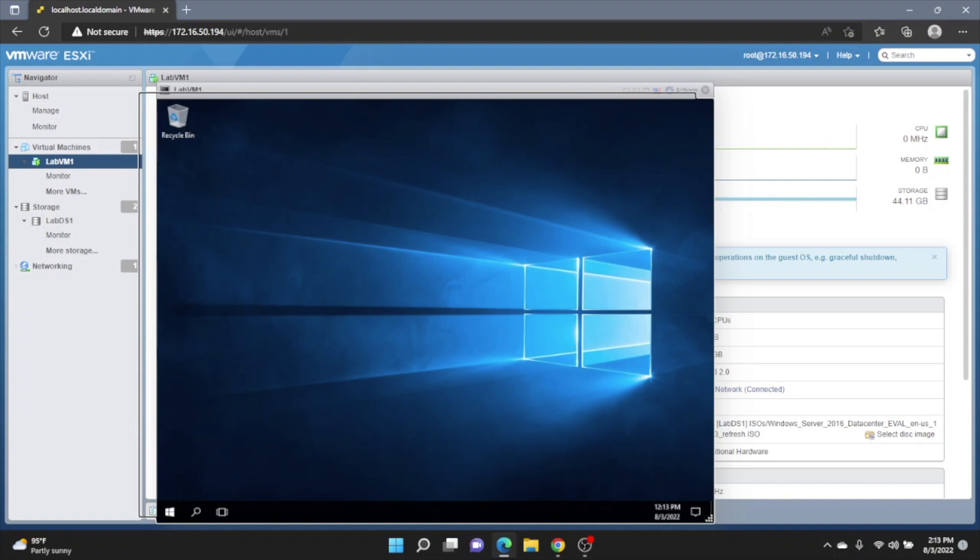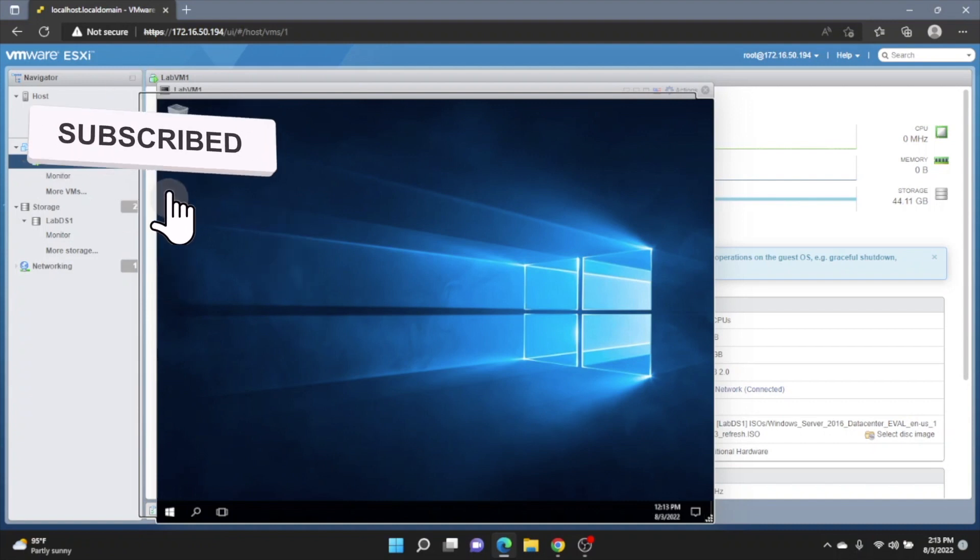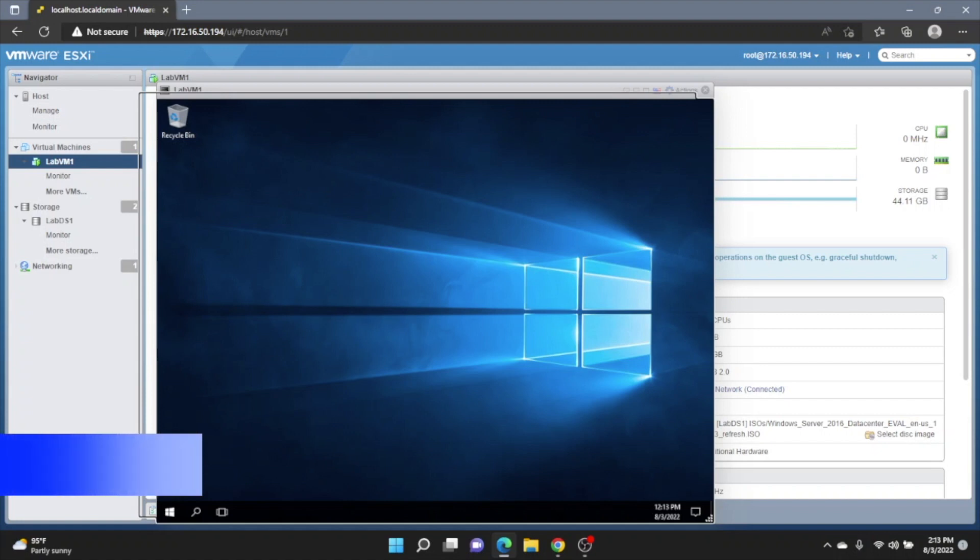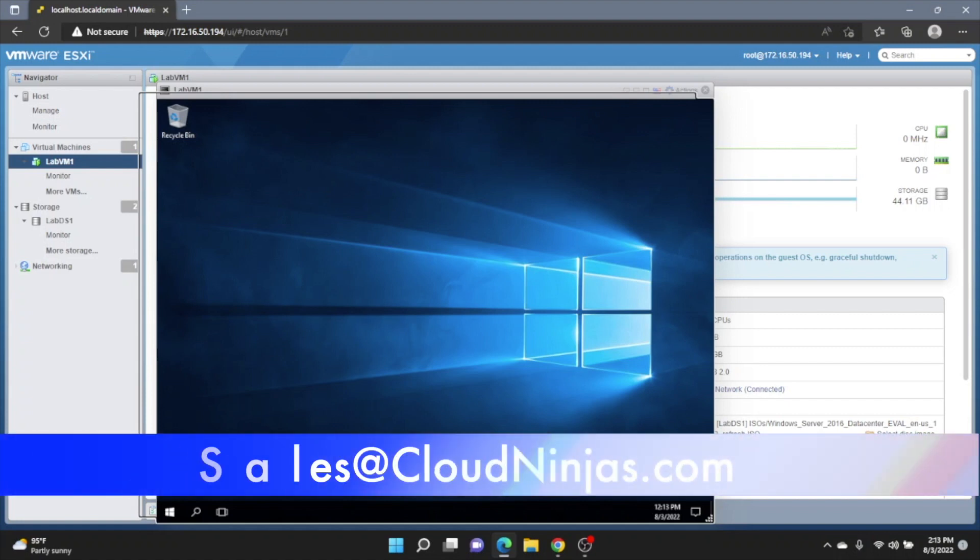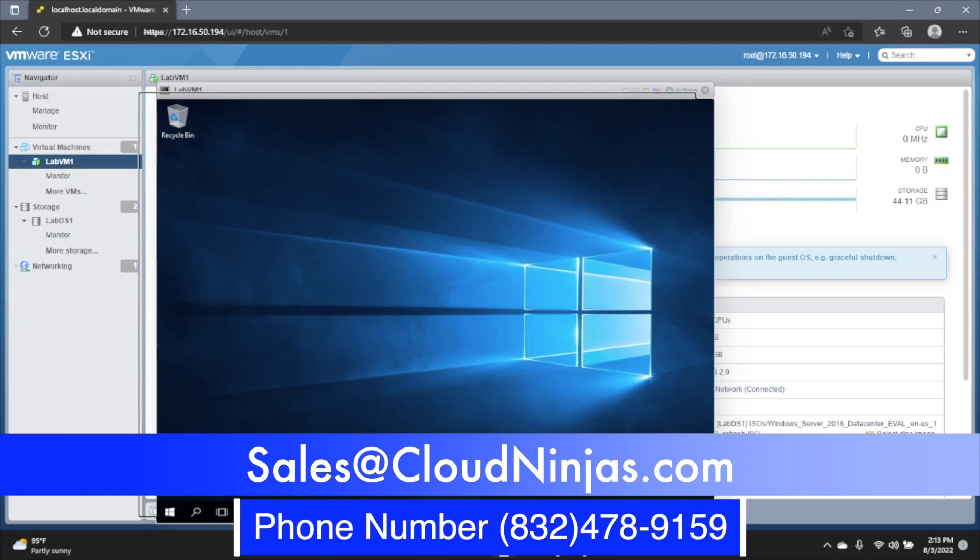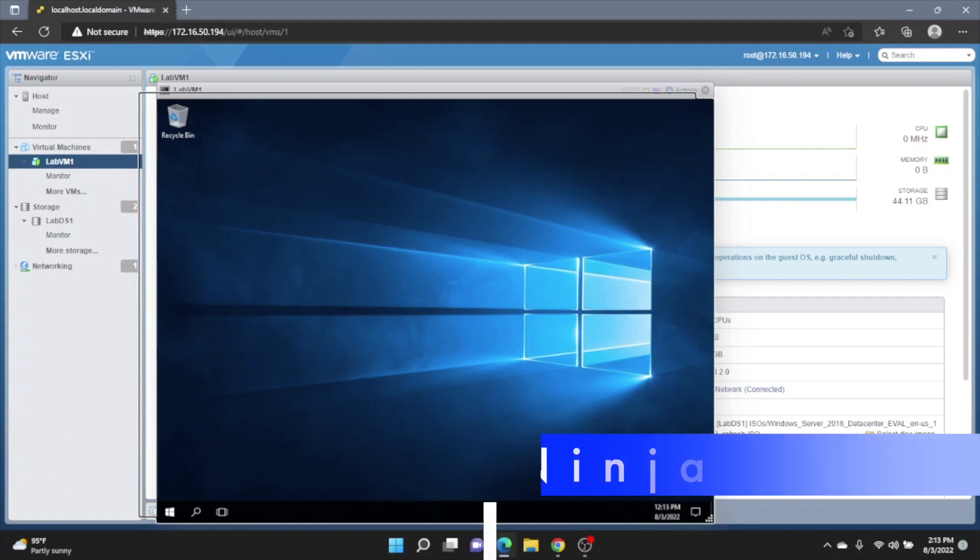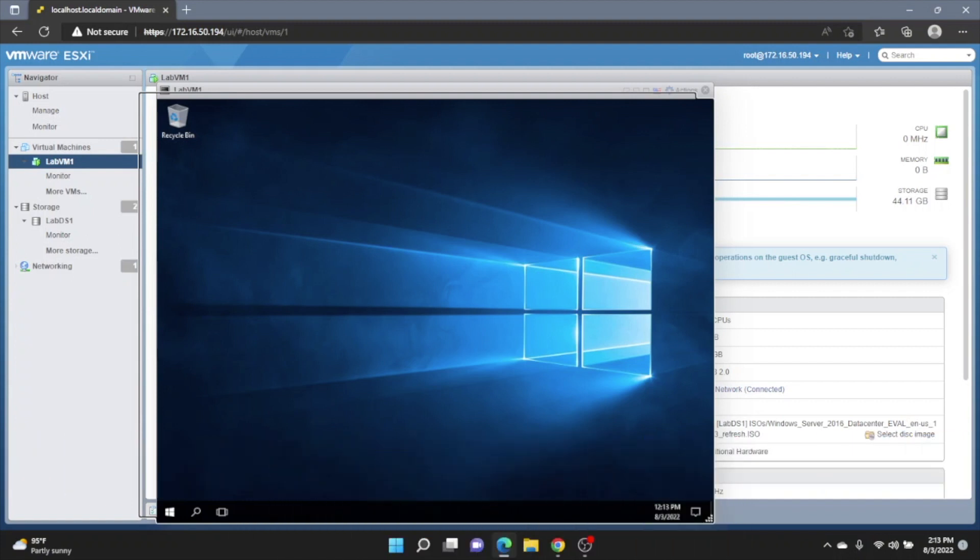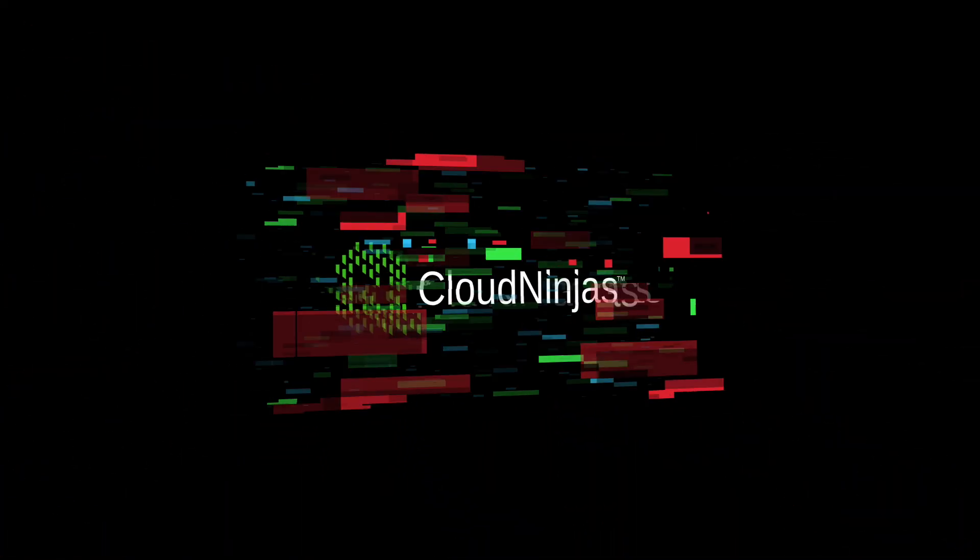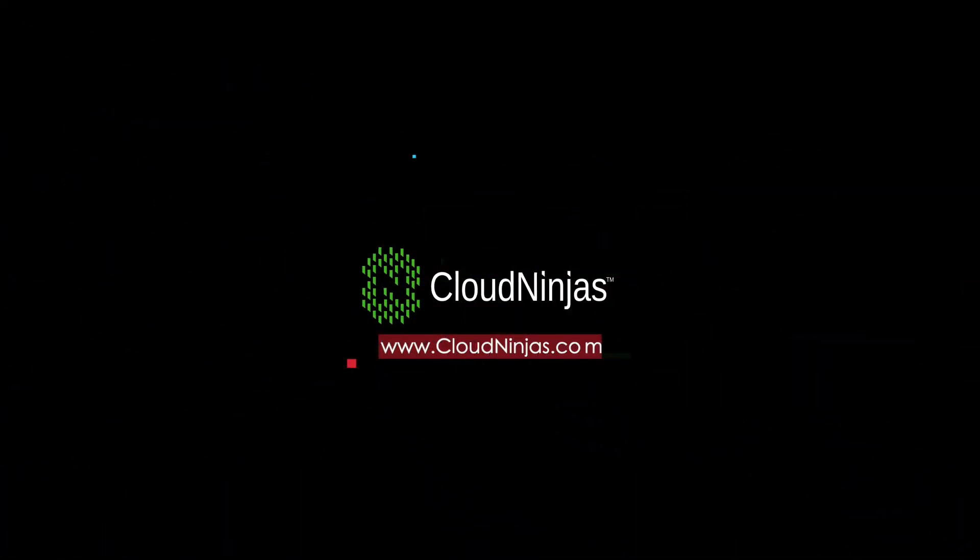So if you found this video useful, go ahead, leave a like, smash that subscribe. And if you're interested in purchasing a custom built server, whether it's Dell, HP, Supermicro, go ahead and email us at sales at CloudNinjas.com. And you guys have a great day.